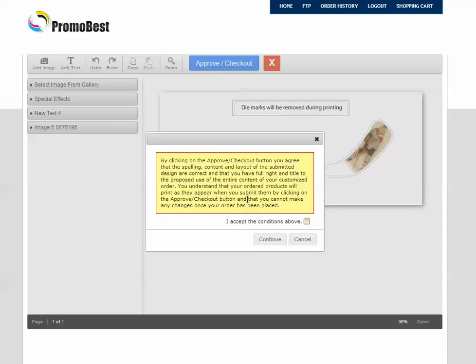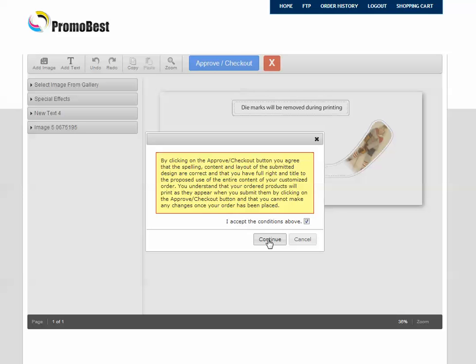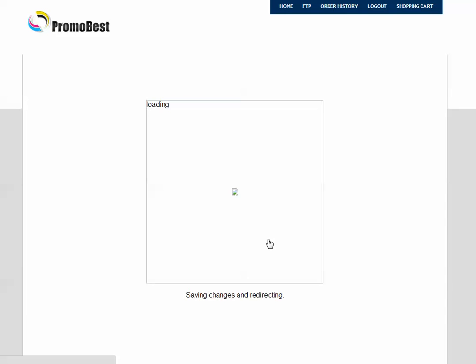And, of course, by clicking this Approval, you do accept all the conditions that you've checked your artwork. Because once we have received it, we don't make any adjustments to the actual artwork itself. We print as we receive. So we click, we accept the conditions, and we're going to continue.